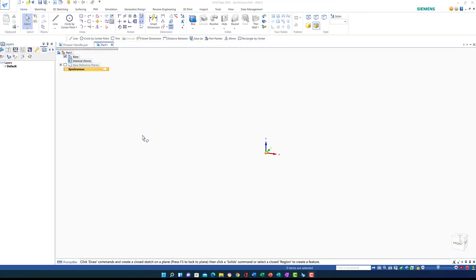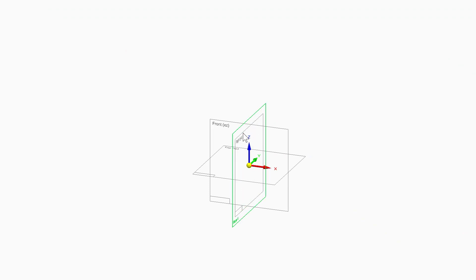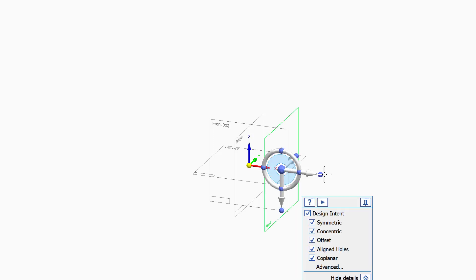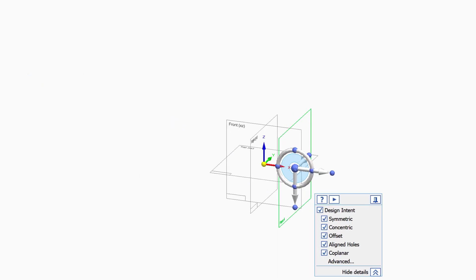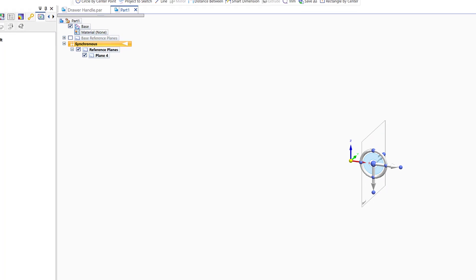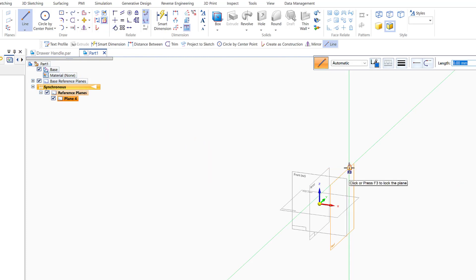Now we open Solid Edge using an asymmetric template since the dimensions are in millimeters. We highlight the base reference plane. The first step is to create a plane parallel to the right plane, so I click on the right plane, grab the handle, and create a new plane at a distance of 47.5mm. I uncheck the standard planes so they are gone, then lock myself to this new plane.